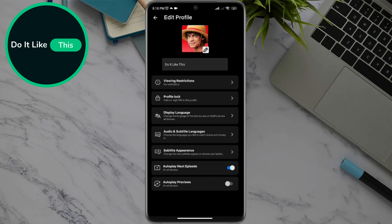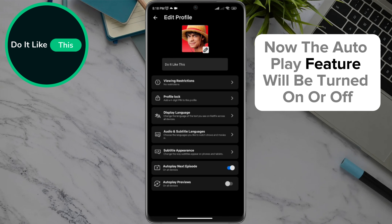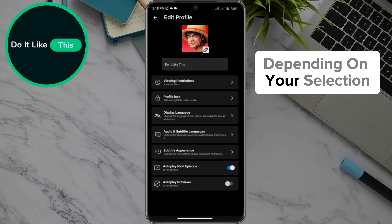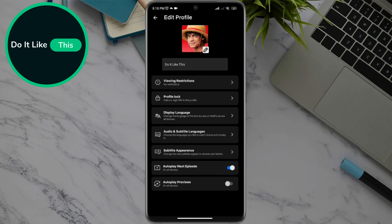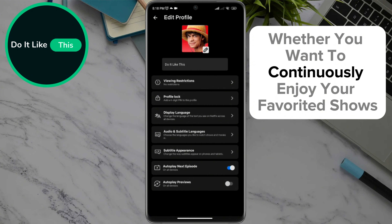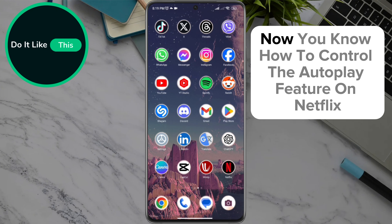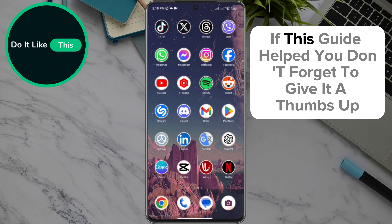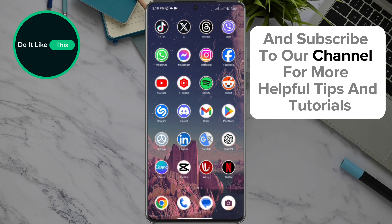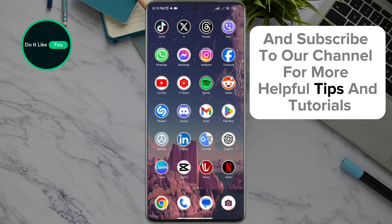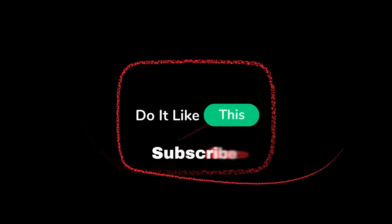And that's it! Now the autoplay feature will be turned on or off depending on your selection. Whether you want to continuously enjoy your favorite shows or take breaks between episodes, now you know how to control the autoplay feature on Netflix. If this guide helped you, don't forget to give it a thumbs up and subscribe to our channel for more helpful tips and tutorials. Thanks for watching and see you in the next video!